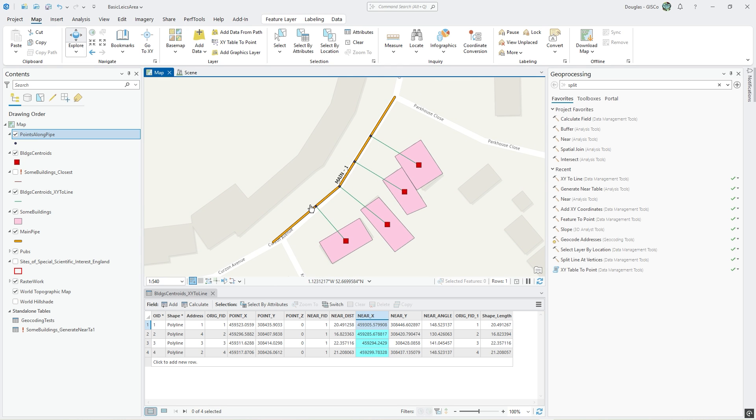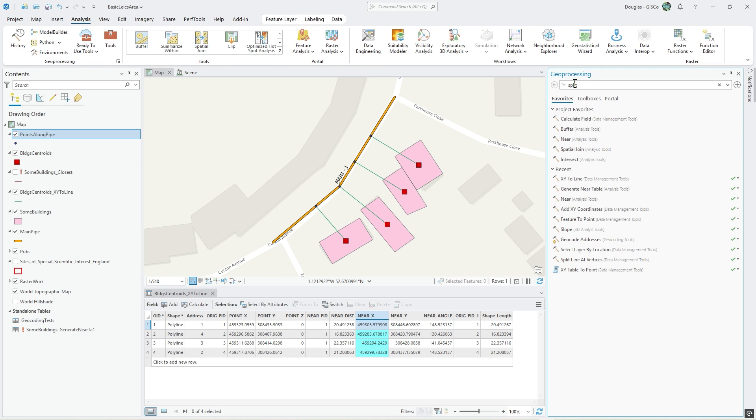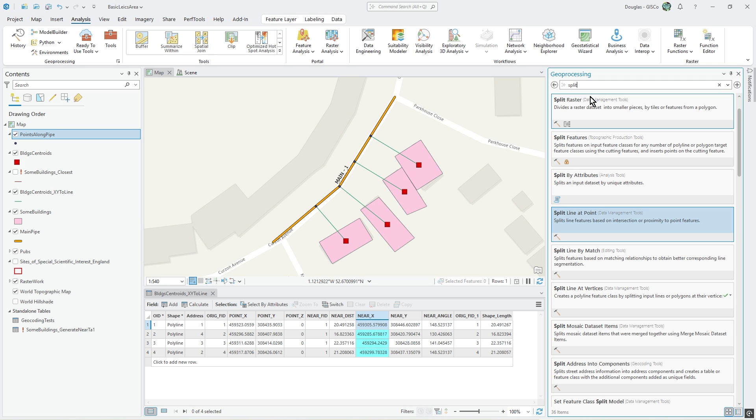What I'd like to do is split that line based on those points, and that is a split line at point command. Yet another tool we're showing, about seven tools in these last videos.